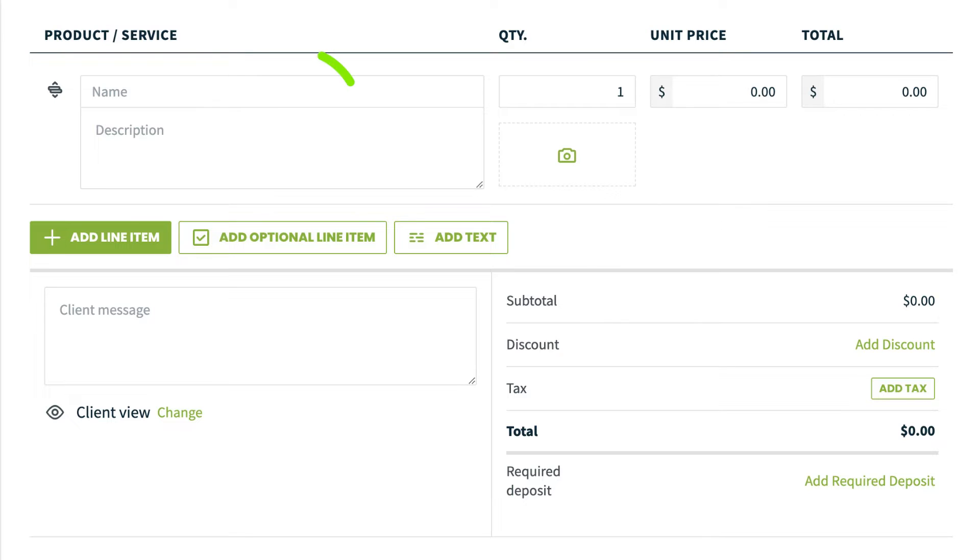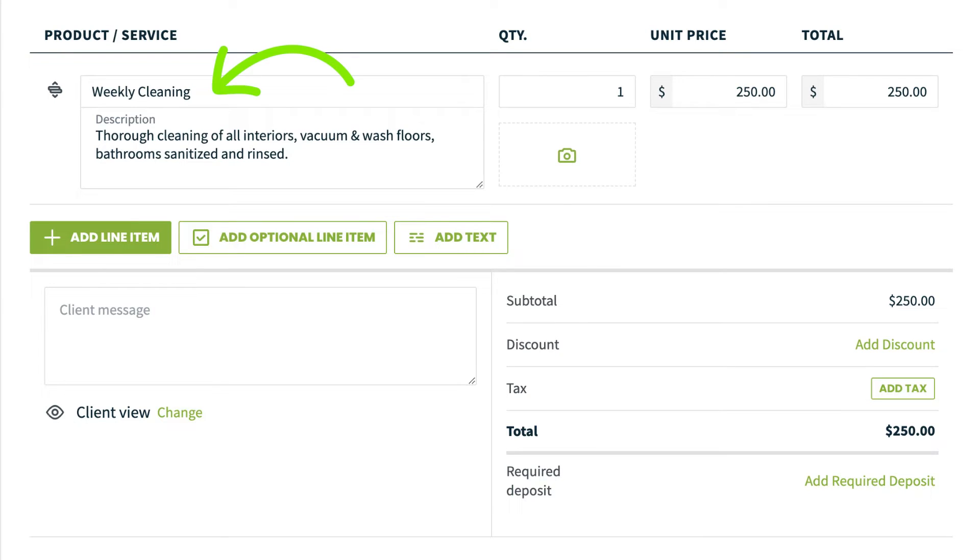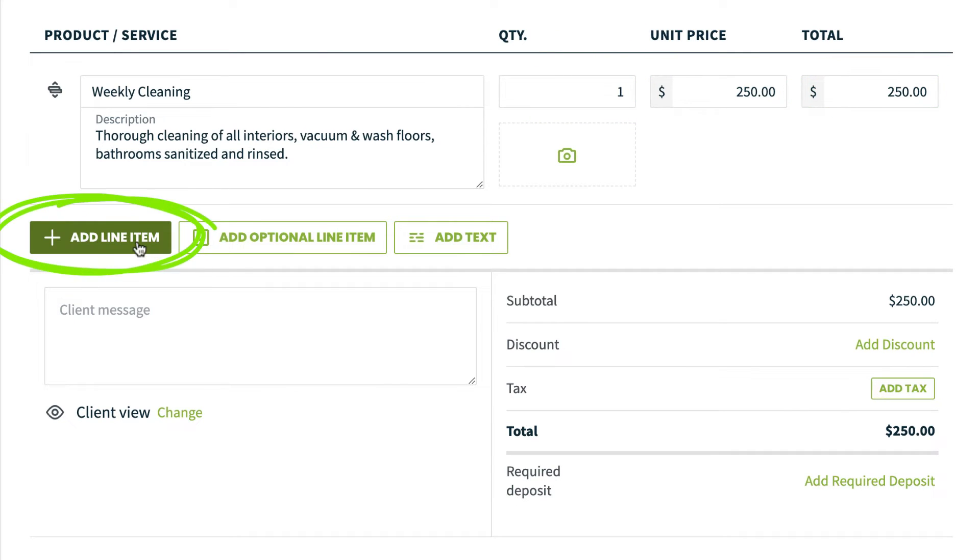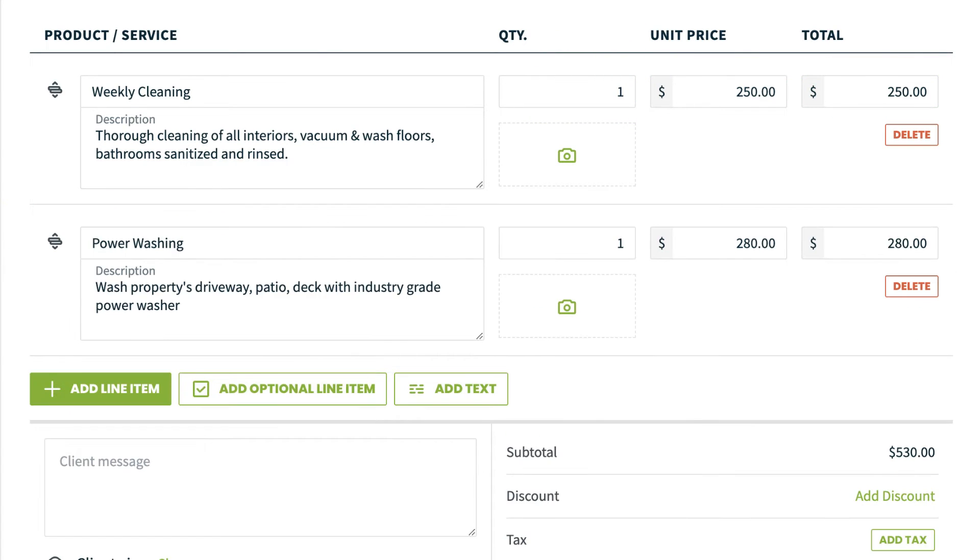From here, you are going to add your line items to the quote and add quantity, unit price, and the total price. Click add line item to add additional products or services to your quote.